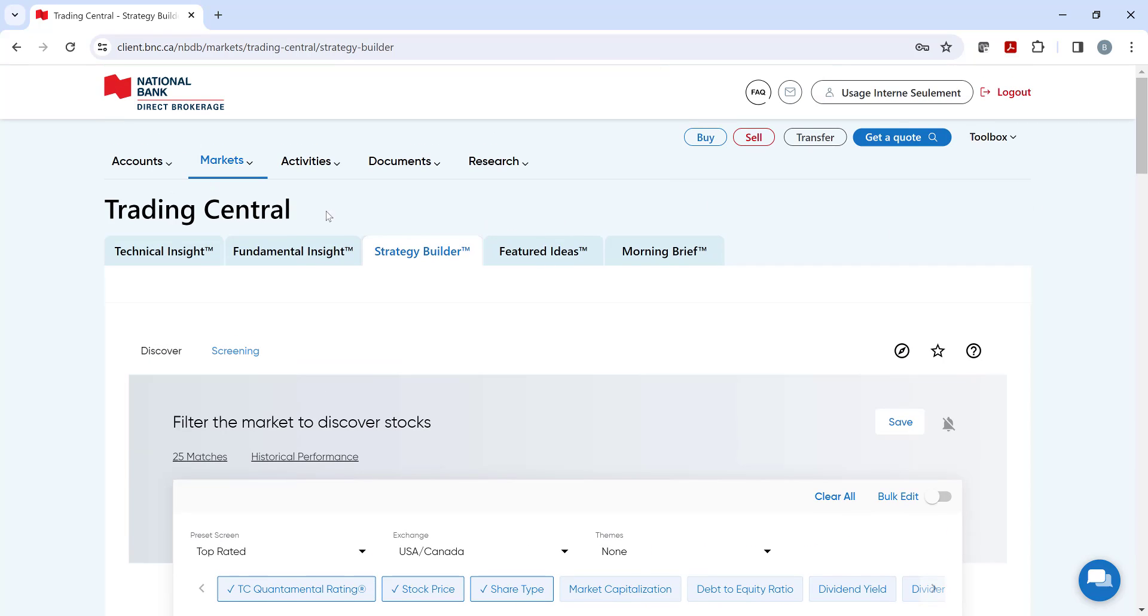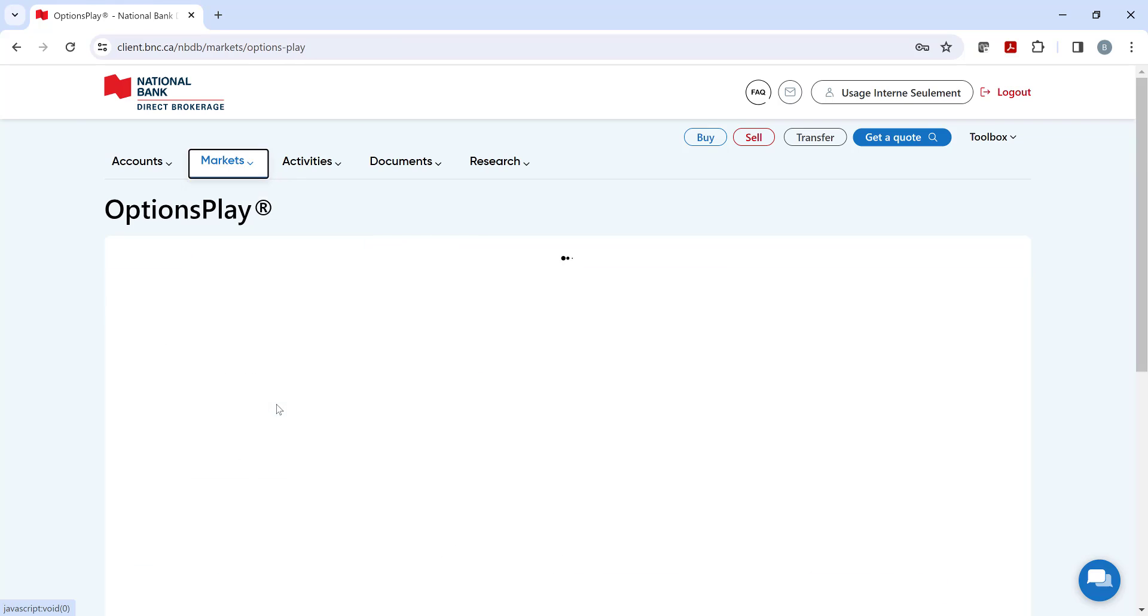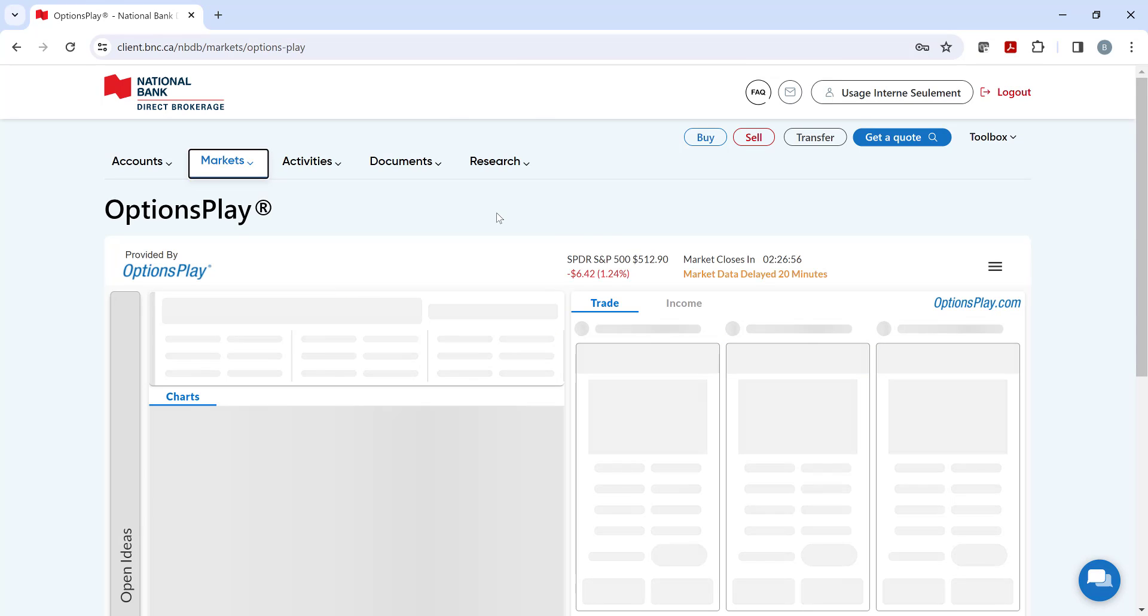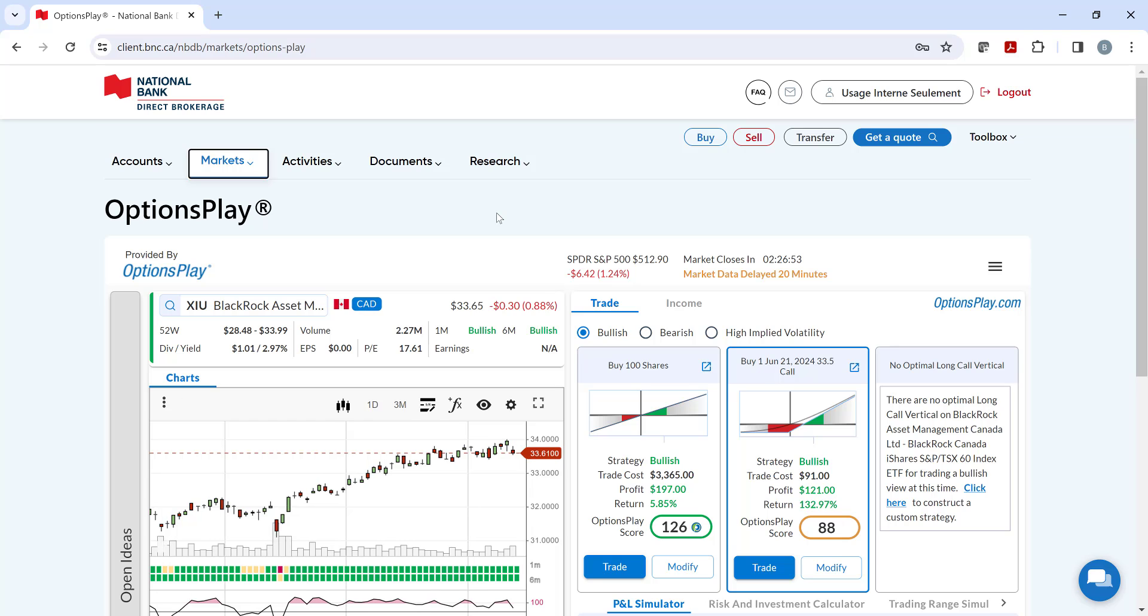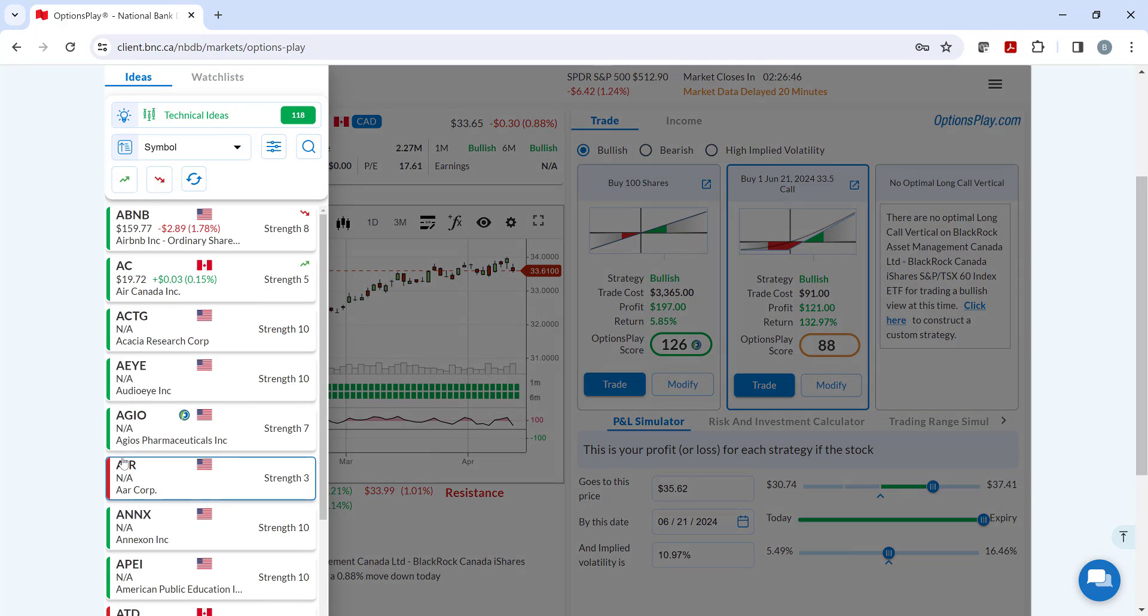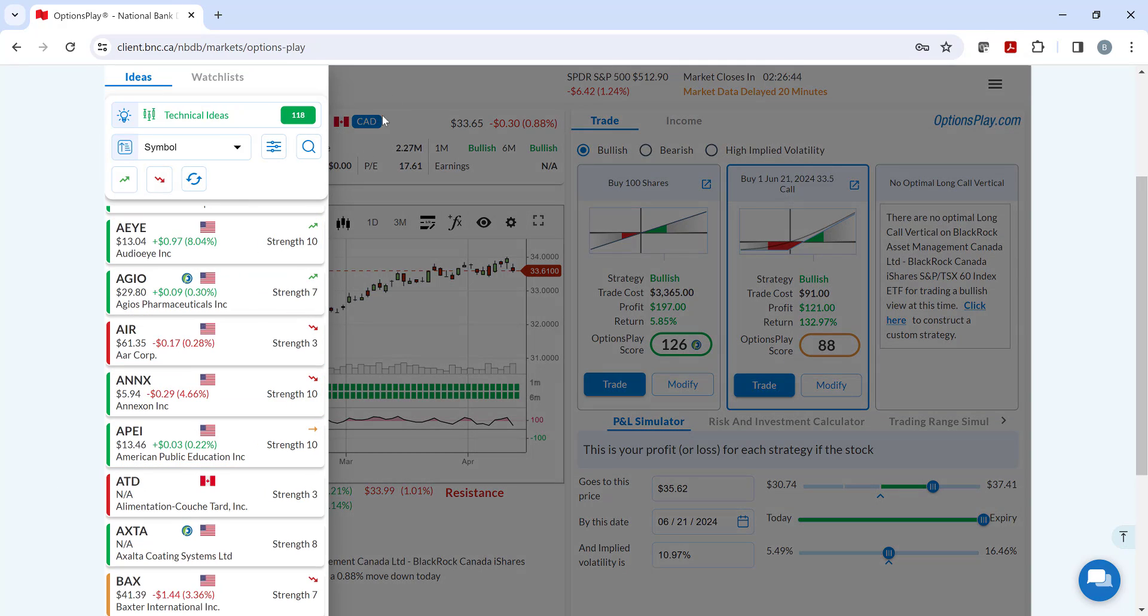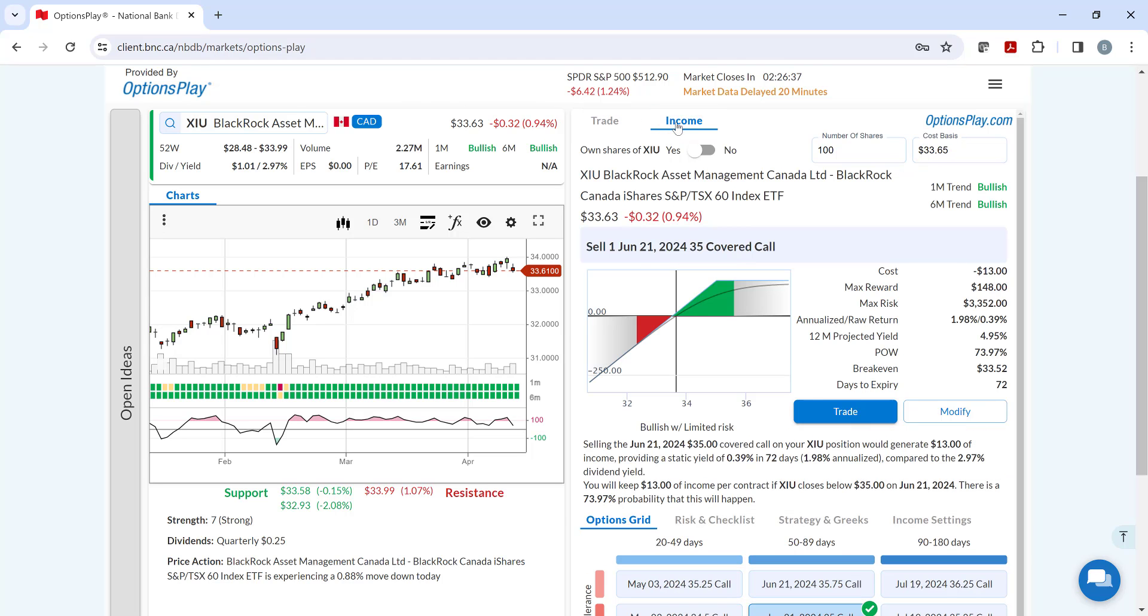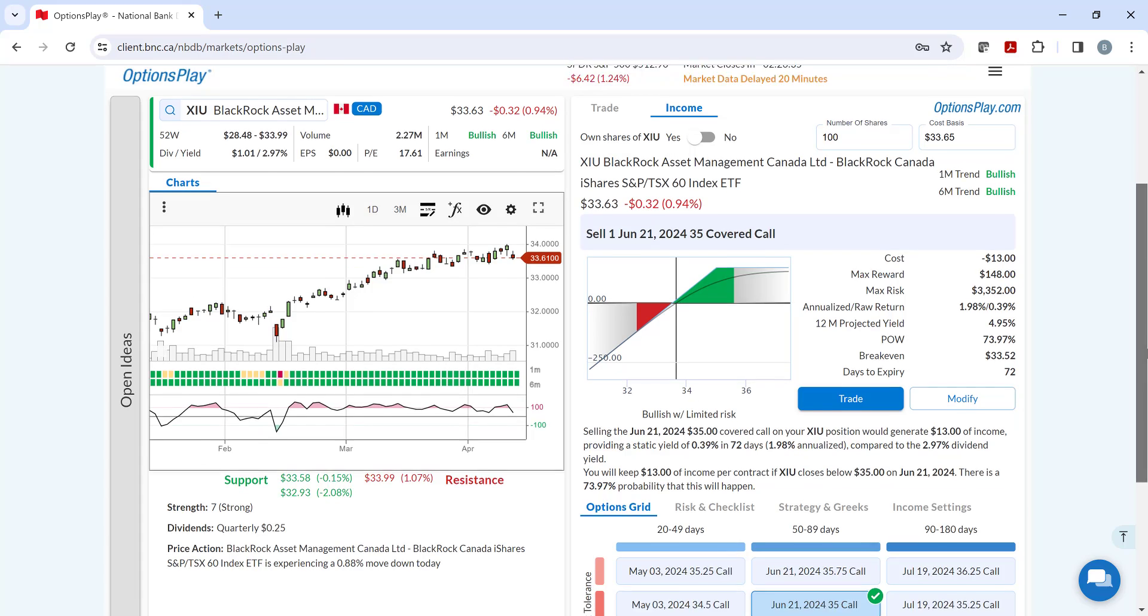Our next tool is OptionsPlay. Do you trade options or would you like to integrate this investment strategy? OptionsPlay is designed to be easy to understand and combines technical analysis with options and the interactive interface allows investors to easily compare different options strategies. Whether you are buying calls and puts or creating income with covered calls or cash-secured puts, OptionsPlay can support you.